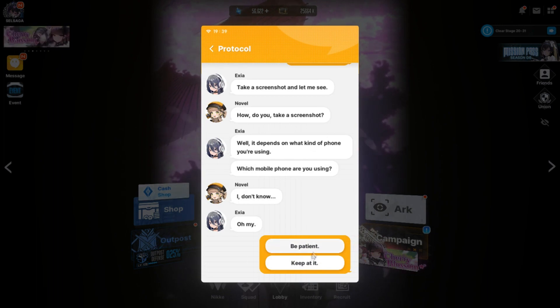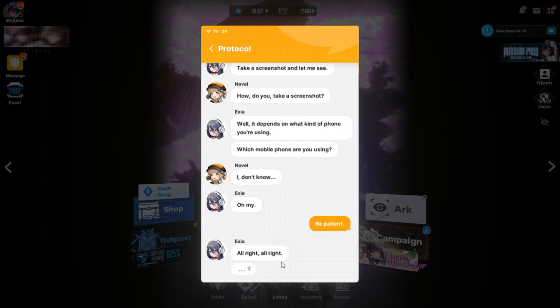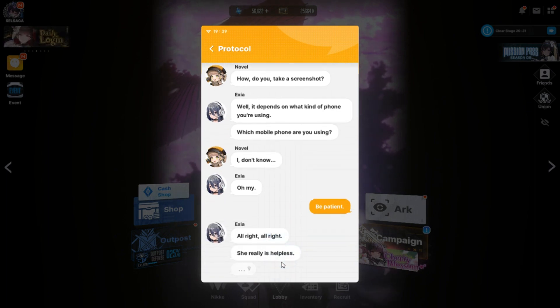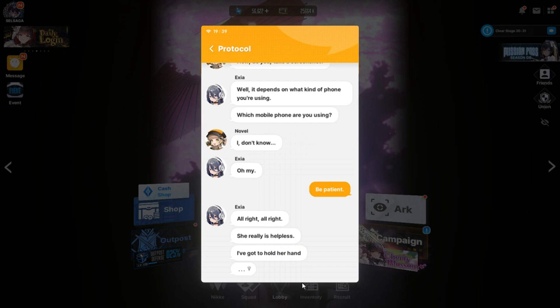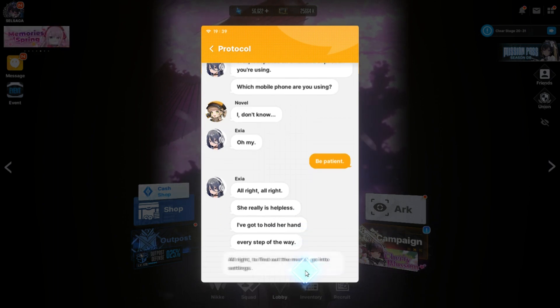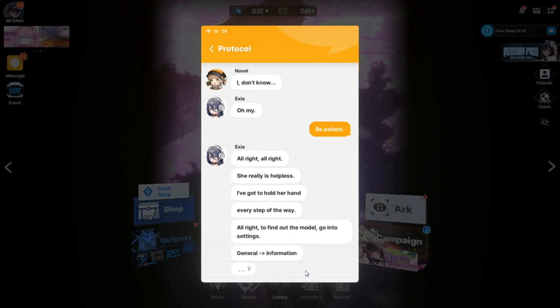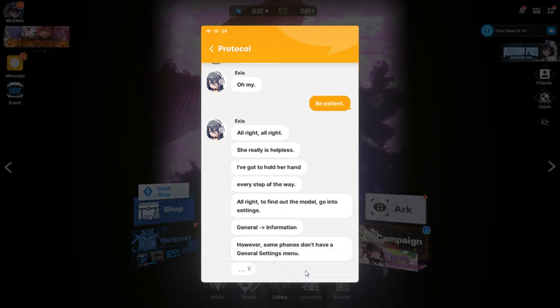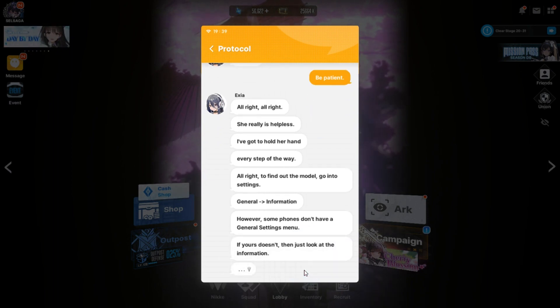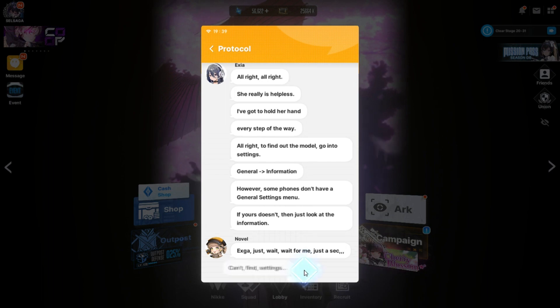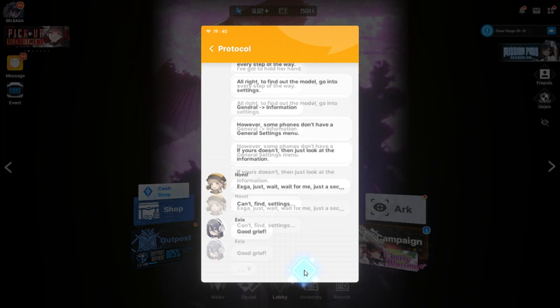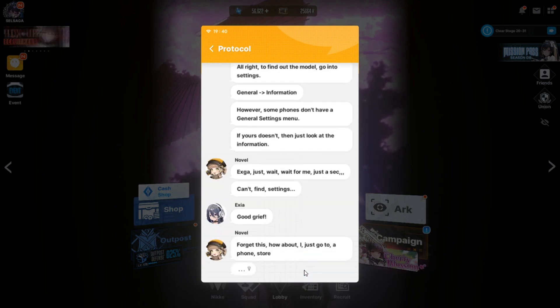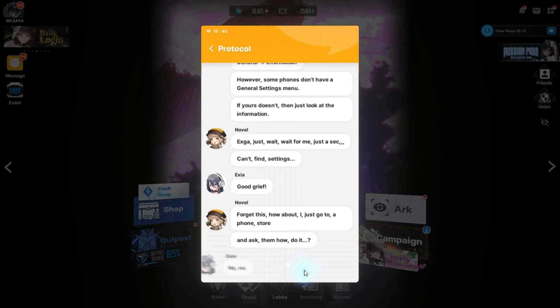Stop applying and just keep searching for it. Found it yet. Doesn't seem like it. Take a screenshot and let me see. Honey, take a screenshot. Well, it depends on what kind of phone you're using. Oh, God. Which mobile phone are you using? I don't know. Oh, my. Keep at it. Be patient. All right, all right. She really is helpless. I've got to hold her hand every step of the way. All right. To find out the model, go to settings. How do I go to settings?